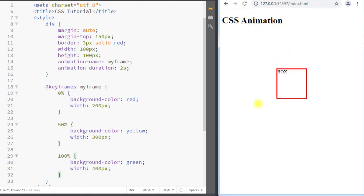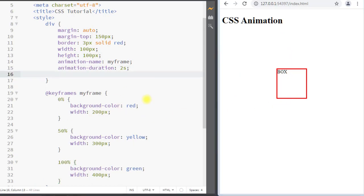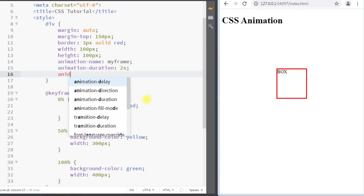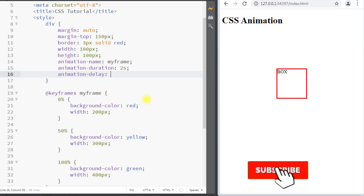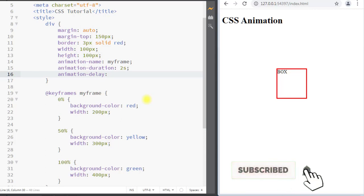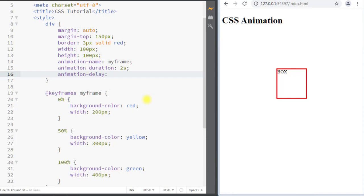We can also use the animation-delay property. The animation-delay property specifies a delay for the start of an animation. For example, we can set one second, so now the animation will start with a delay of one second.